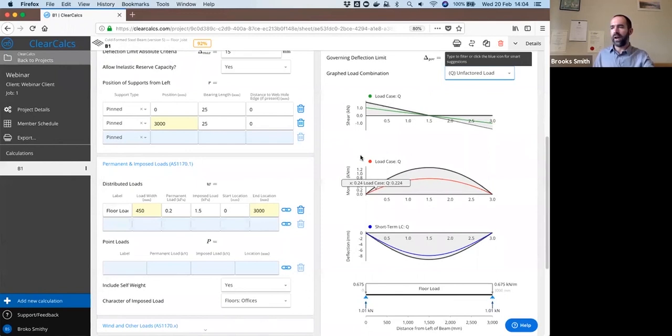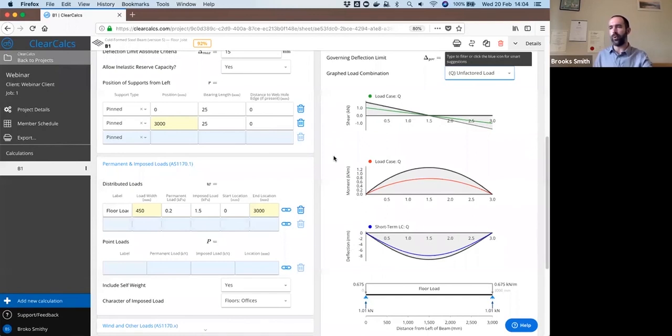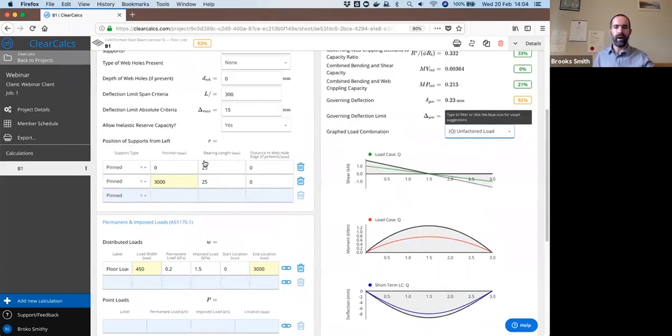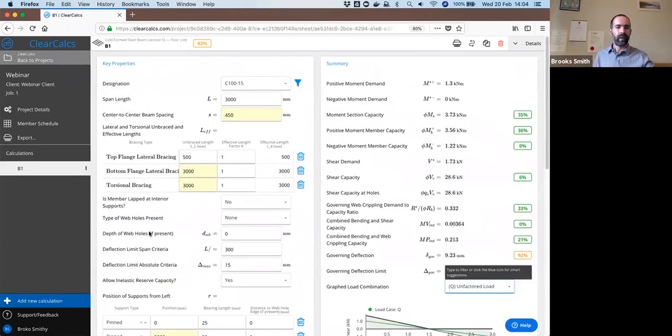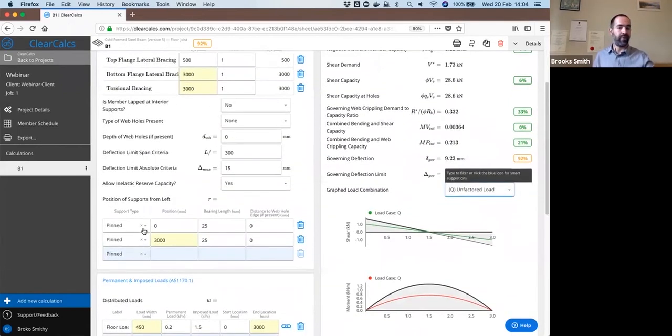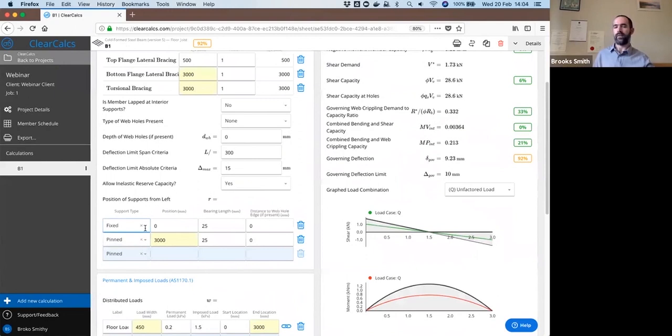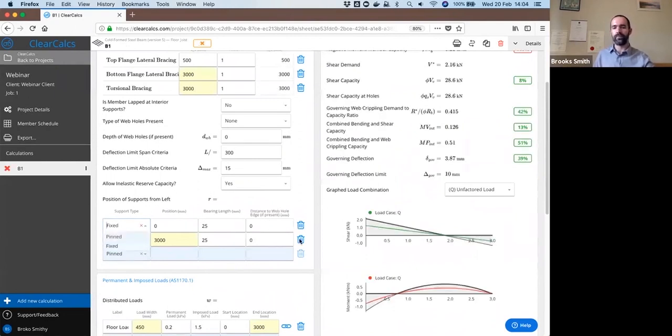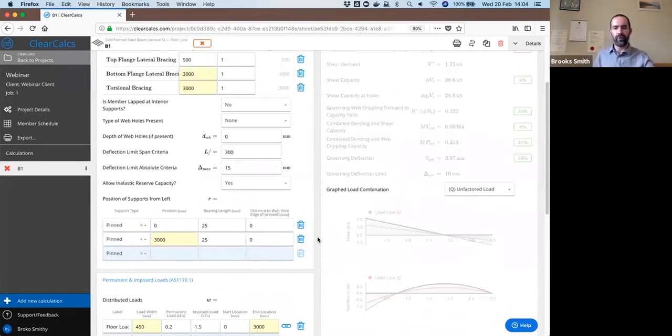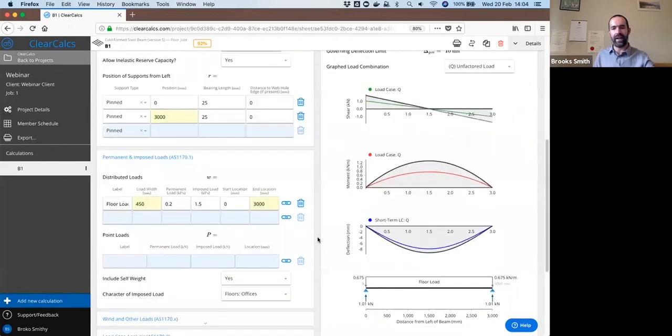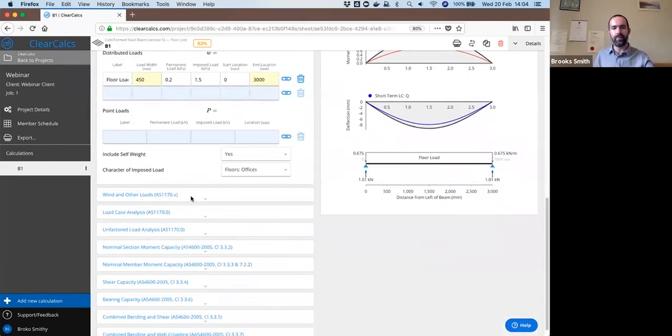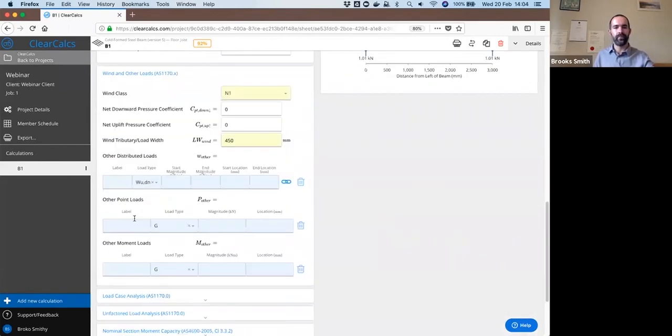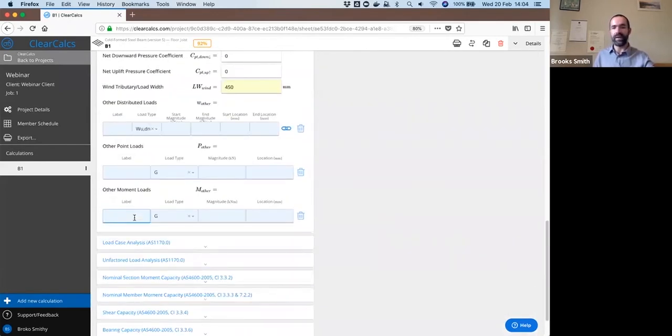So for a simply supported section, if you want to assign a moment connection to both ends, such as if you have a fully fixed section, then we allow you to just select simply pinned or fixed for support type. You can also apply a concentrated moment within a table here if you want, if you have a moment that you're applying as well.